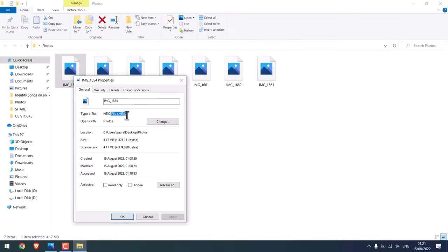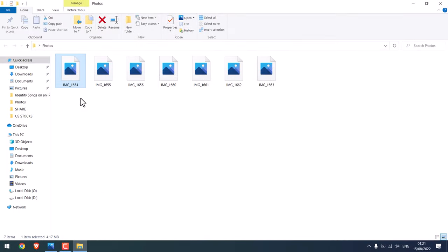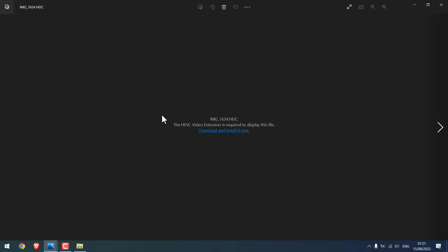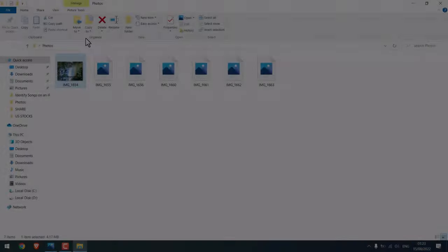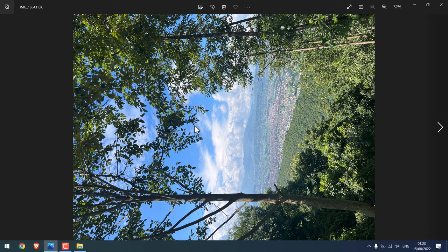Greetings everyone, in today's video we will quickly learn how you can open HEIC file on Windows 10 for free. So basically we will open this image dot HEIC file on our PC for absolutely free.